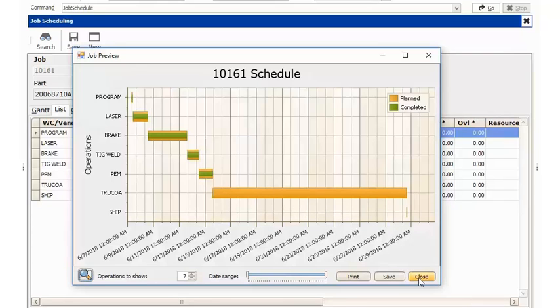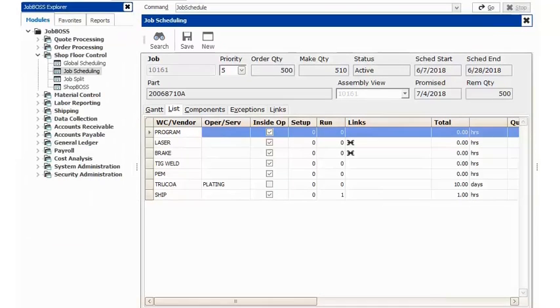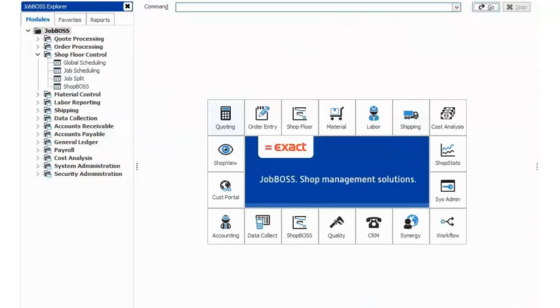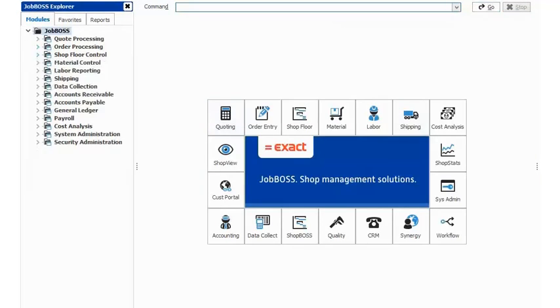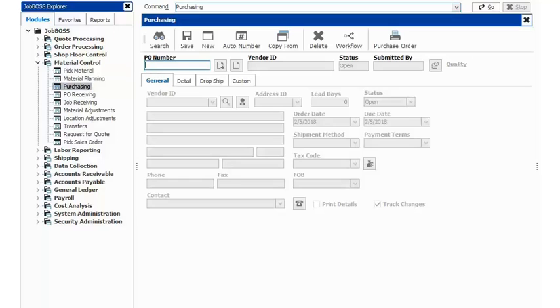So the first step typically is someone will go in and create a purchase order. If I go under my modules tab and I expand material control, I go into purchasing to create my purchase order.